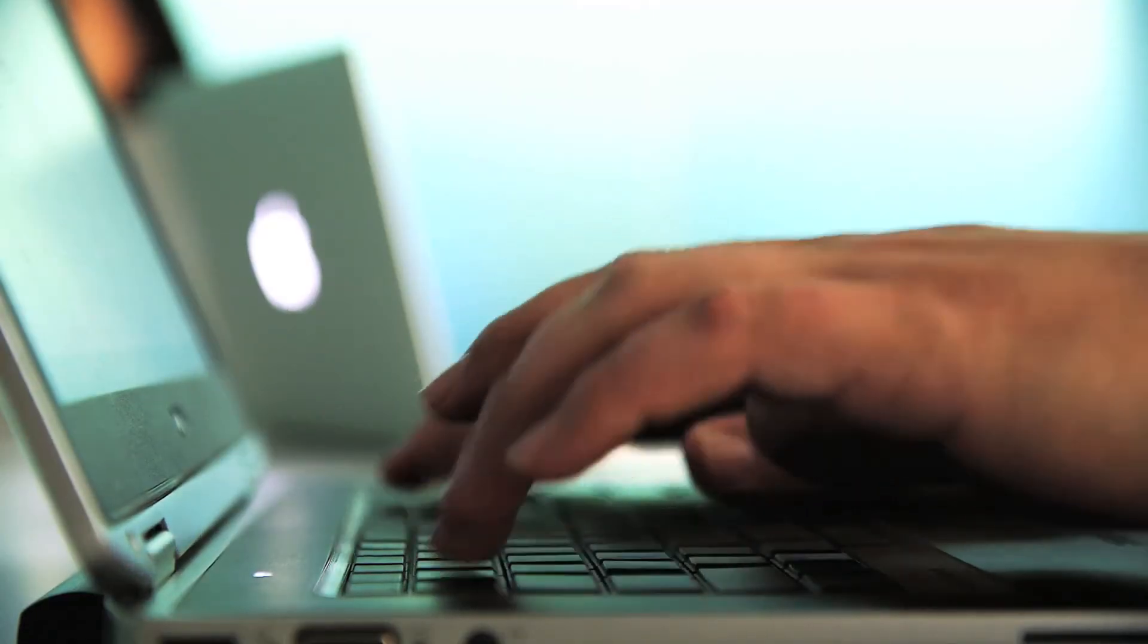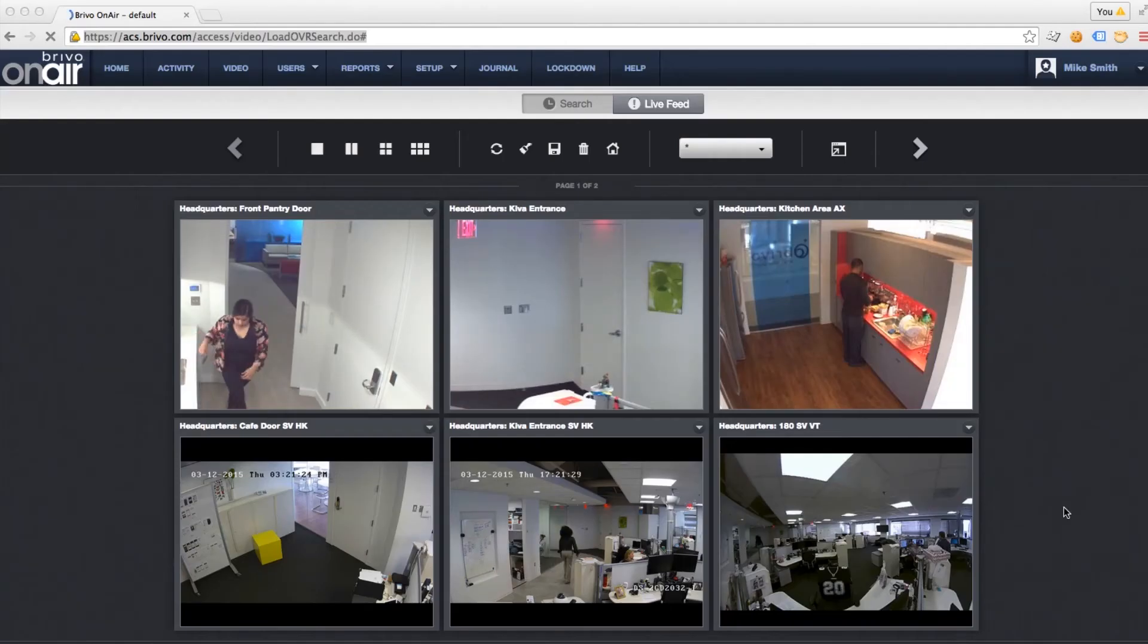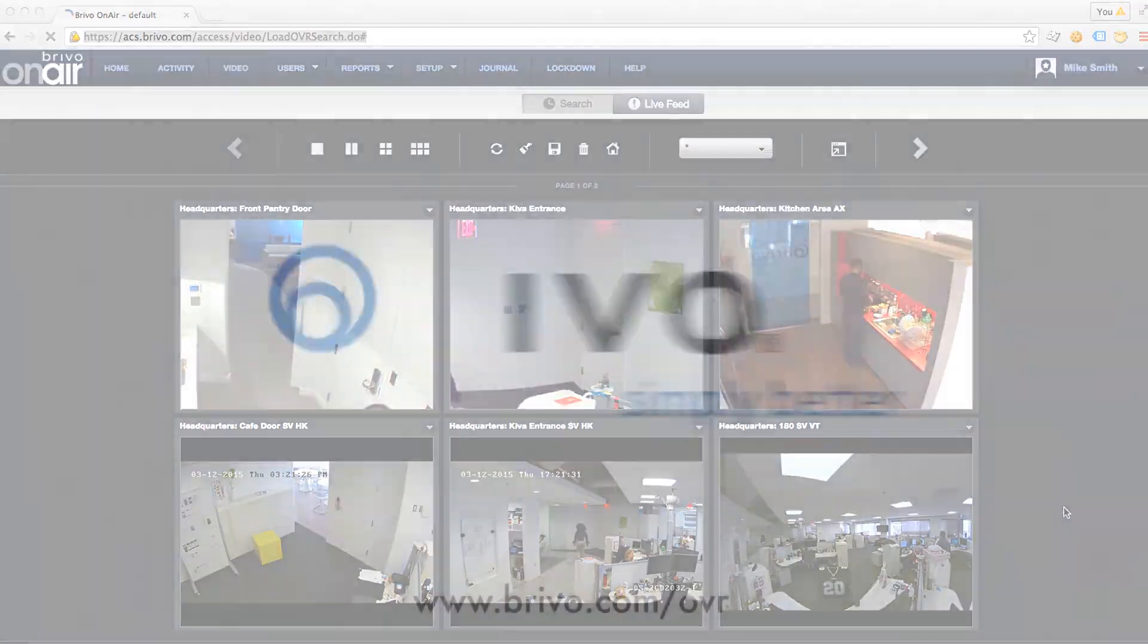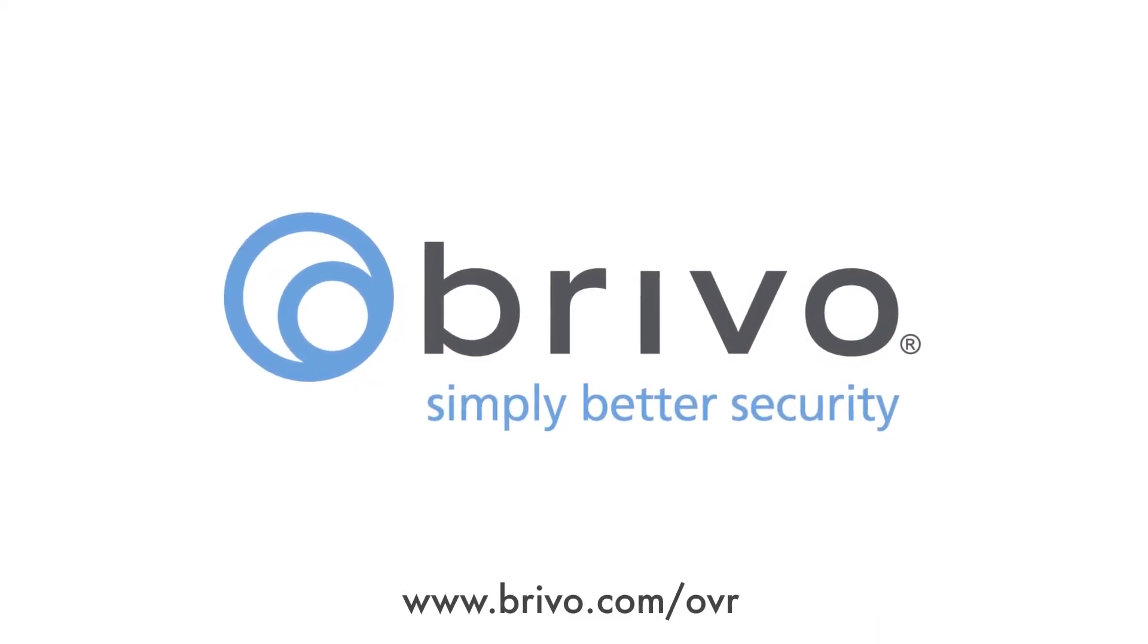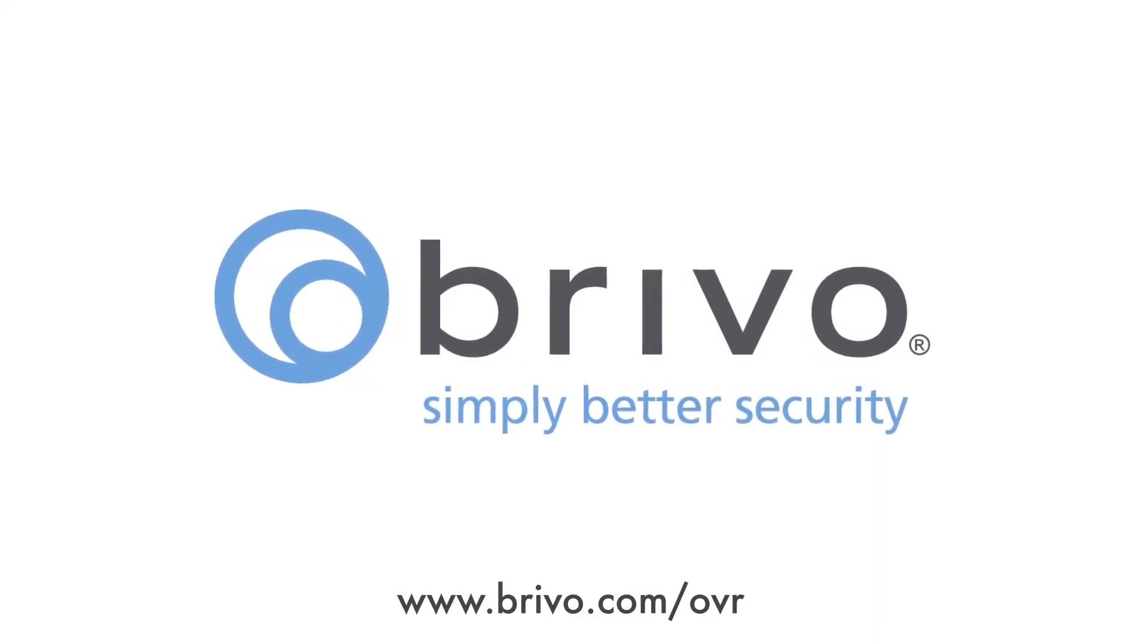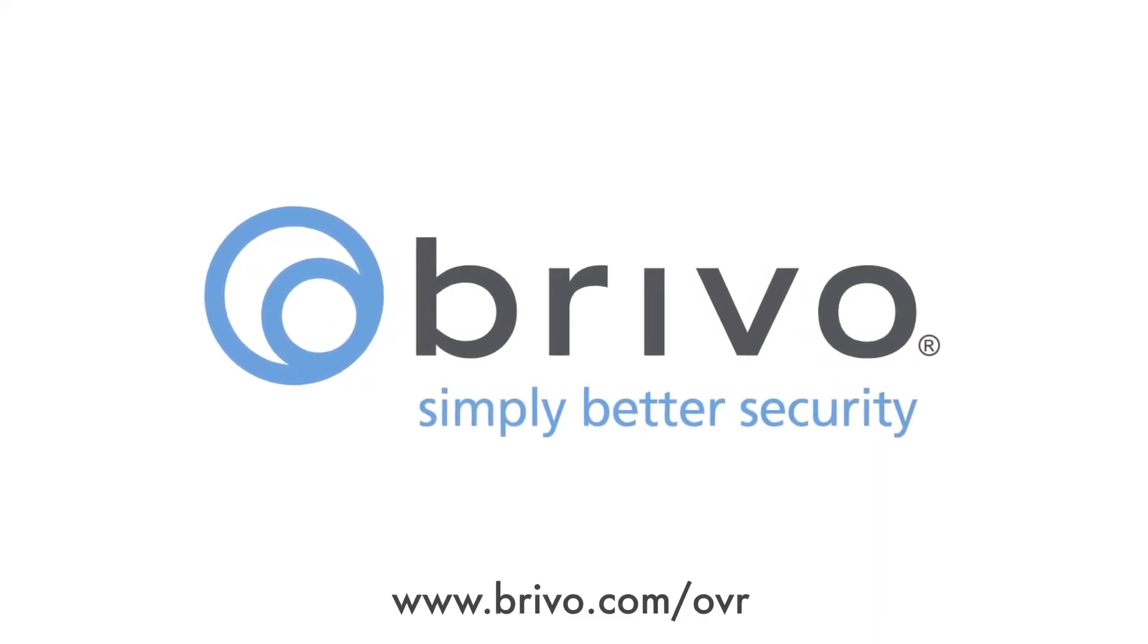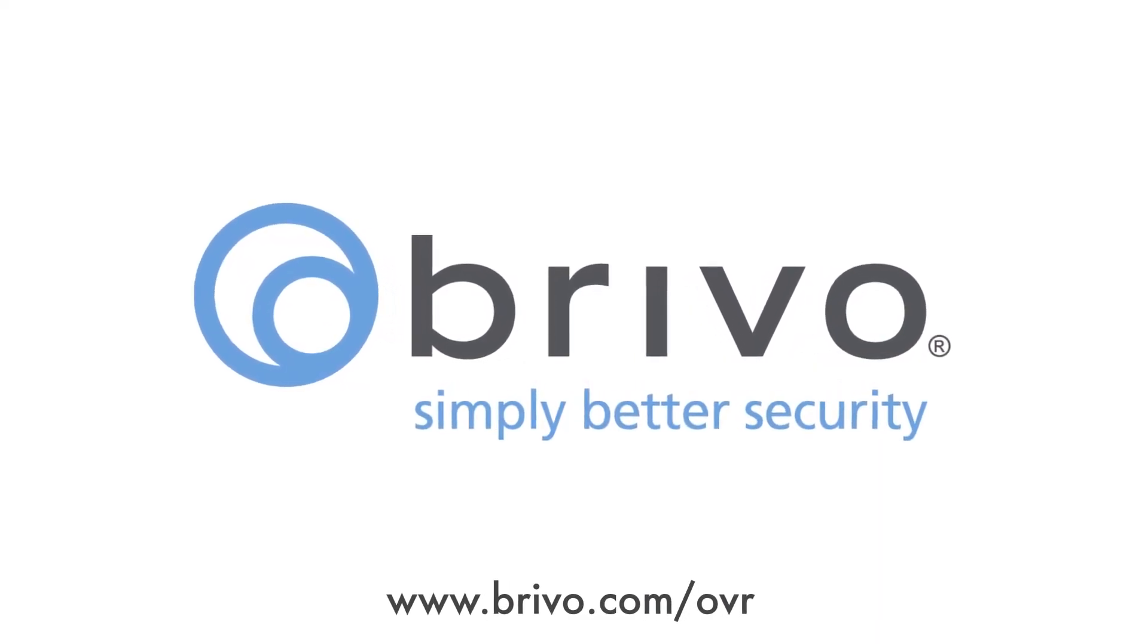Feel fully secure with Brevo OVR. Easy, affordable video. Visit Brevo.com slash OVR to request a demo and discover the power of Brevo OnAir with video.